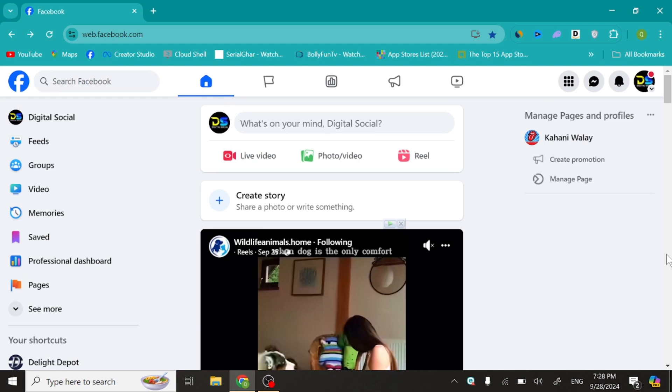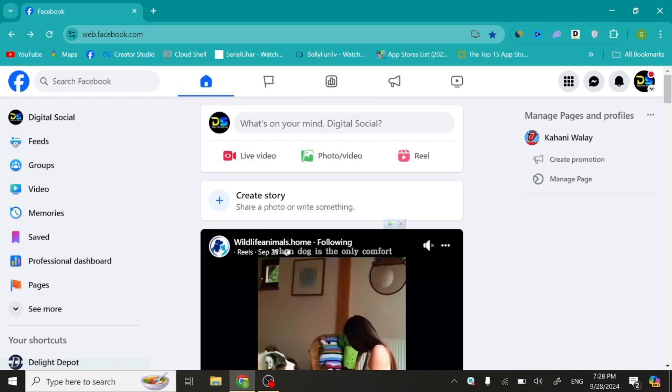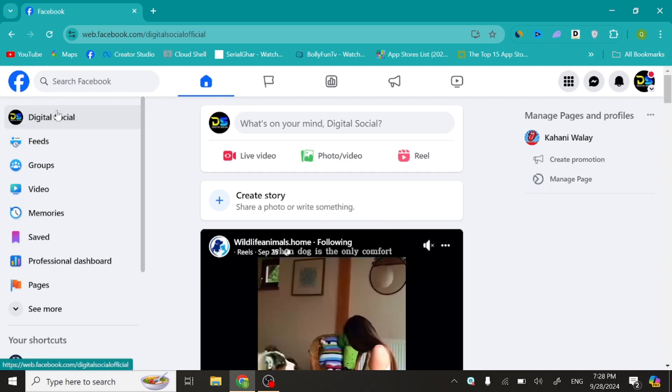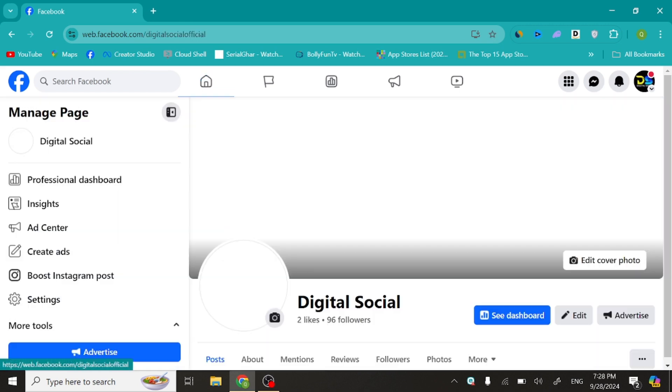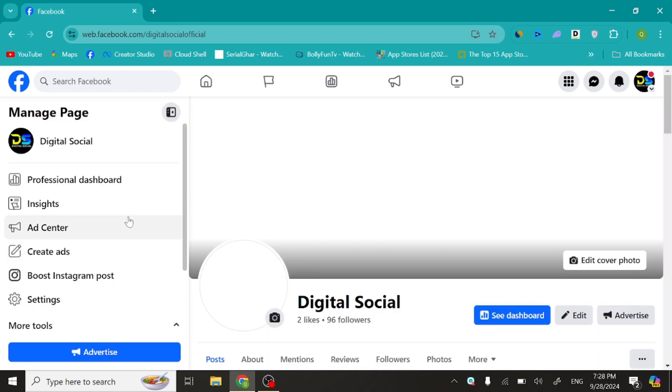Hello guys, today in this video I will show you how to change Facebook page category. First of all, open your Facebook page profile and click Settings.